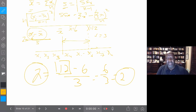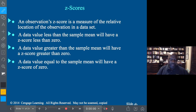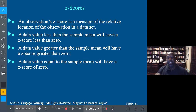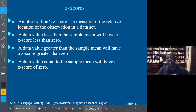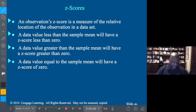Z-scores are a measure of relative location. If your Z-score is negative, it tells you the value is less than the mean. If the Z-score is positive, the value is greater than the mean. And if the value is zero, then that value is the same as the mean itself.